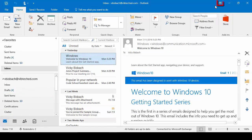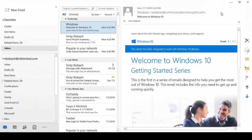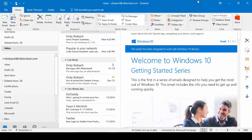Going further over to the right, we have the Ribbon Display Options. When we click on it, it gives us our three options: Auto Hide Ribbon, Show Tabs, and Show Tabs and Commands. The Auto Hide Ribbon, if we click on that, it's going to automatically hide the tabs and ribbons so we've got more real estate available on our screen. To bring it back, go to the very top and click, and it will bring them back down for you.